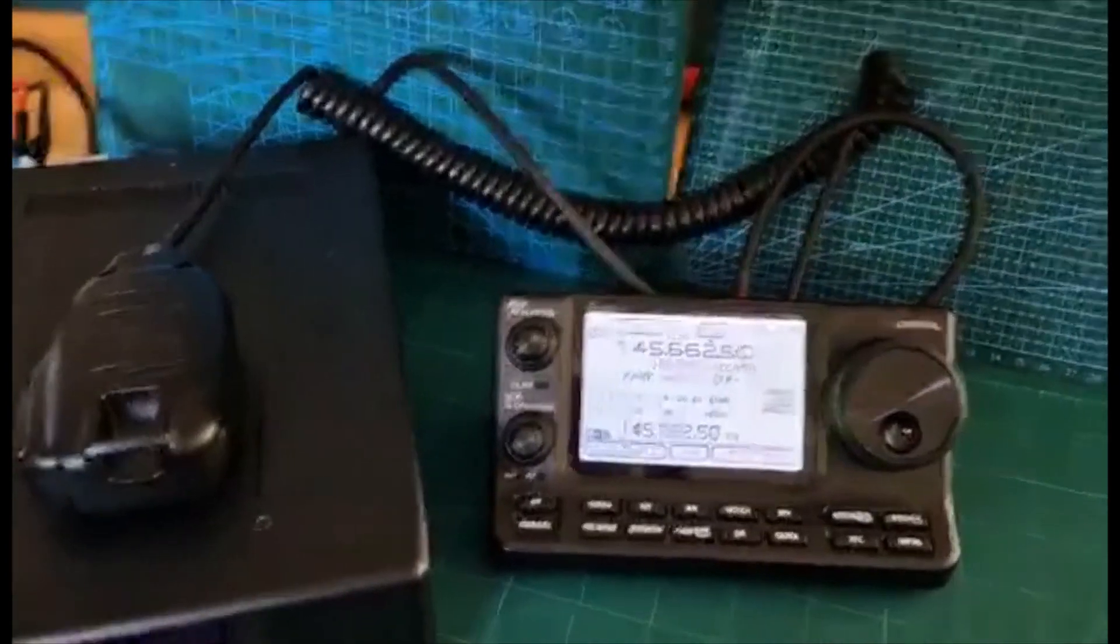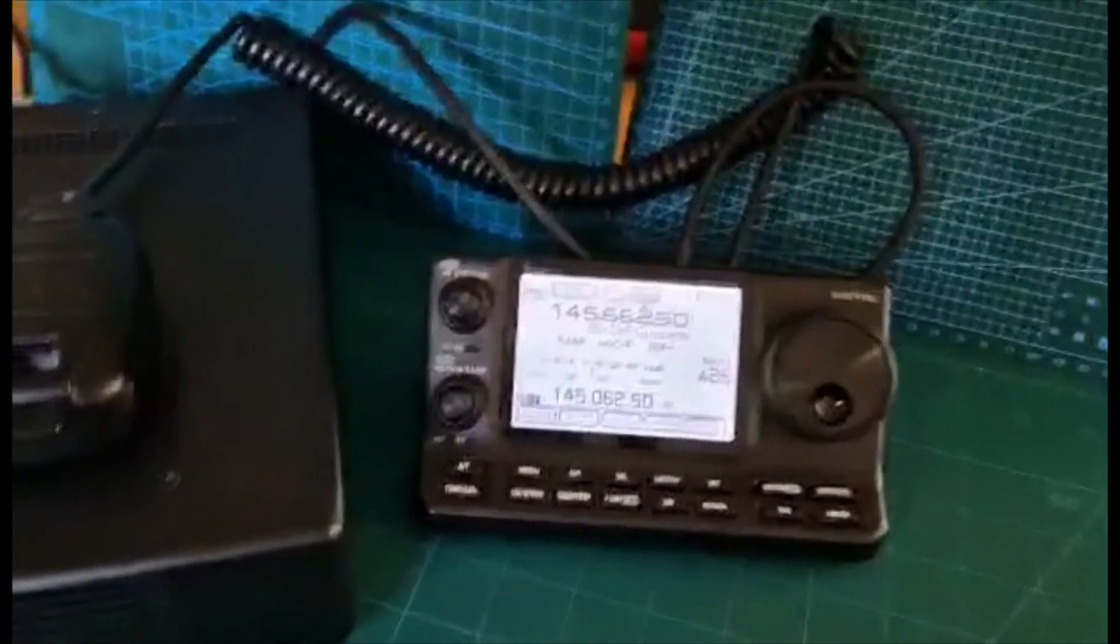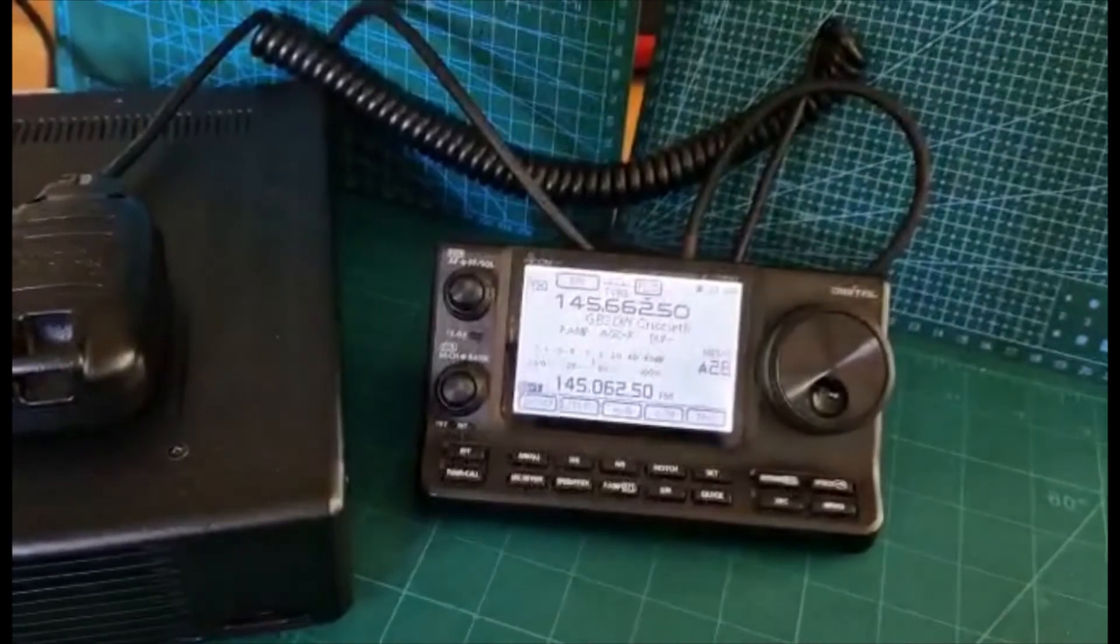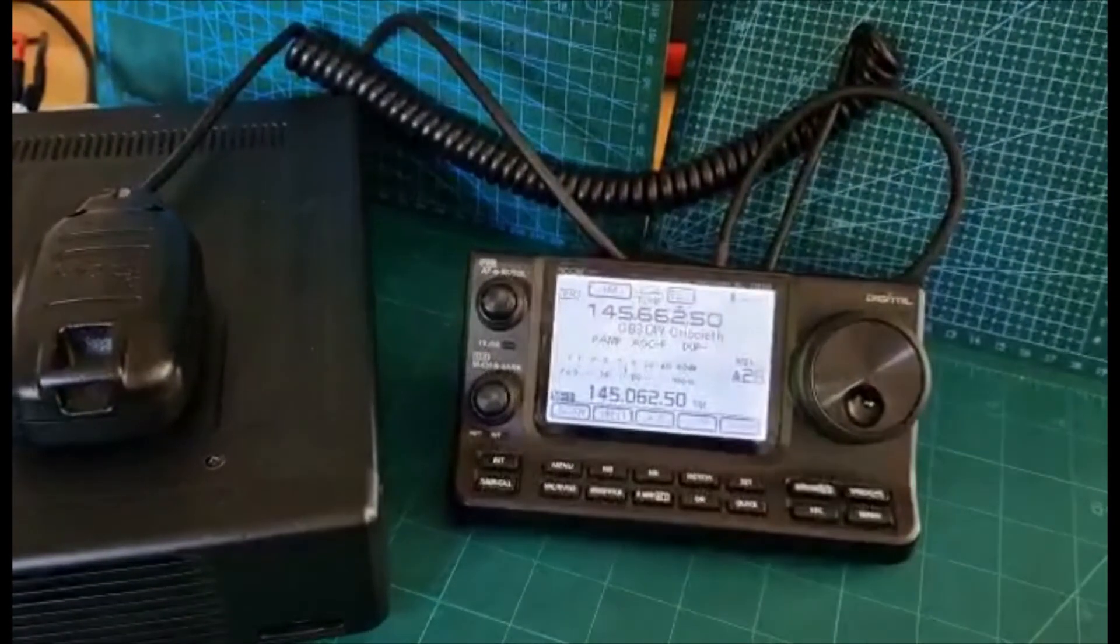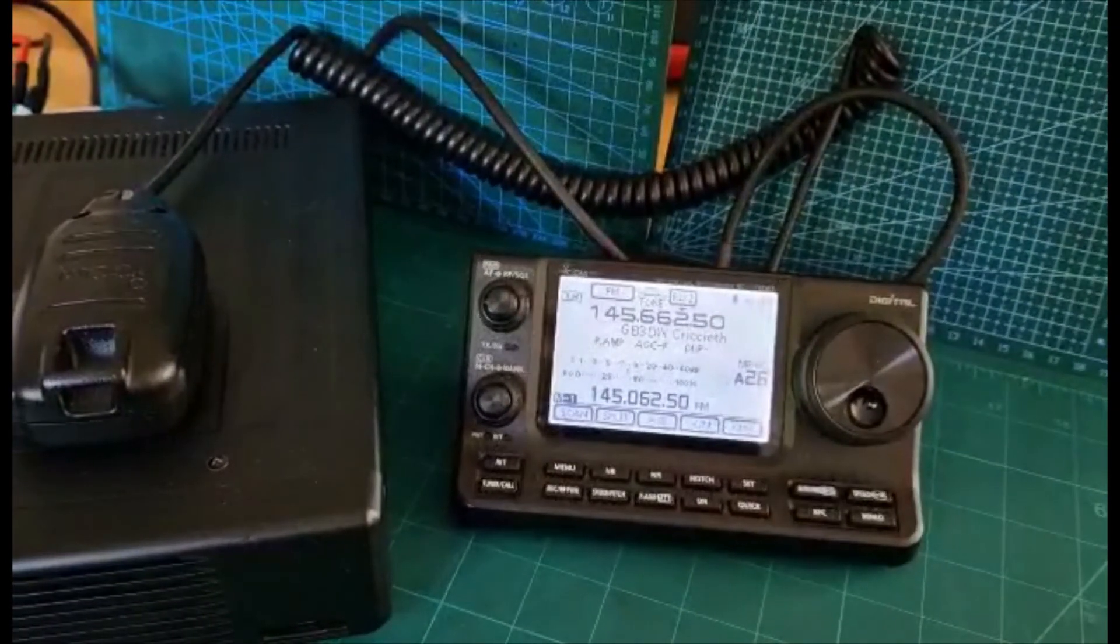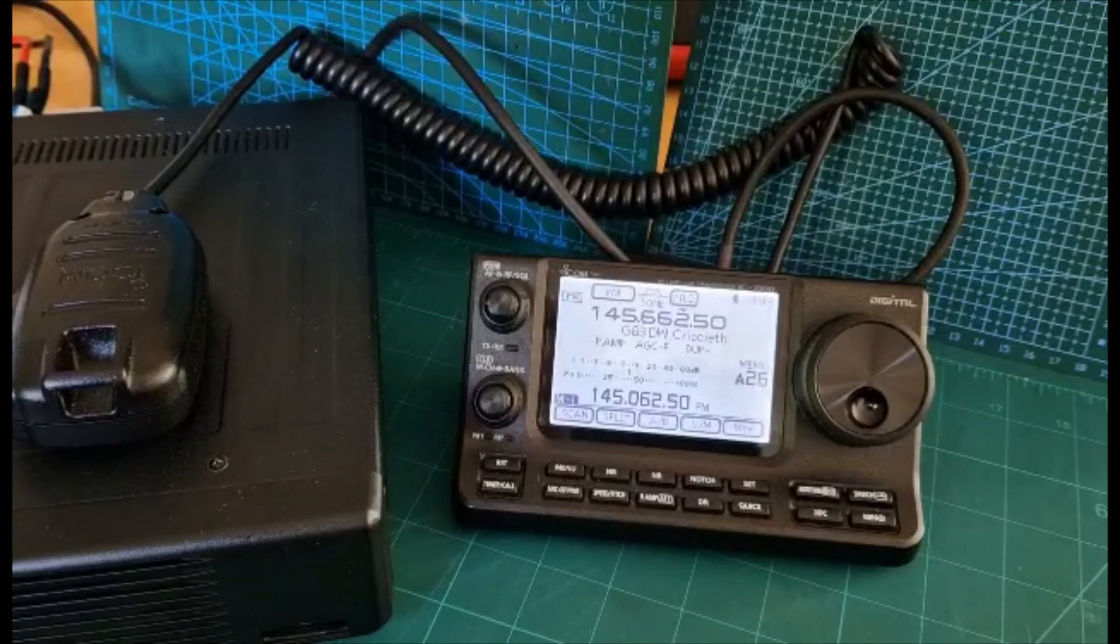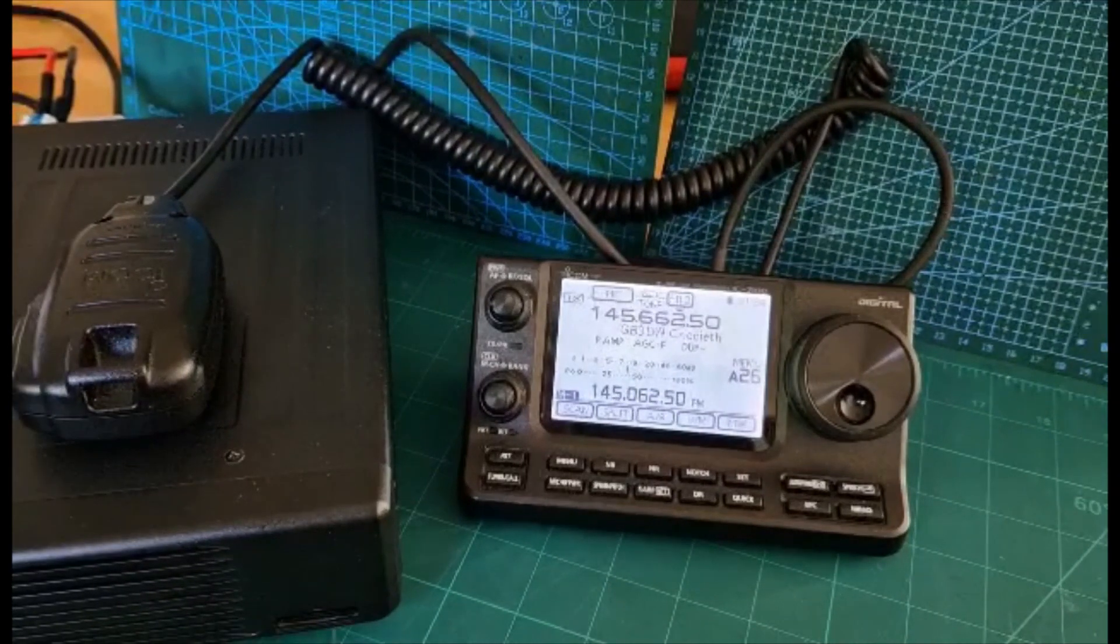Anyway, that's the easy way to load up your settings file, ICF file they call it, for your 7100. Make sure you've downloaded the driver as well, the USB driver from the ICOM website. I'll put a link in the description.